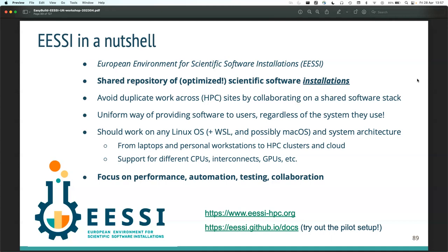The goal - a very ambitious one - is that the installations we provide should work on any Linux operating system, regardless of whether it's Ubuntu, Red Hat, or any other variant or version. It also works in WSL, the Windows Subsystem for Linux. We're also considering supporting macOS. The goal is really to give you software installations that work on your laptop, personal computer at work, an HPC cluster, and even in the cloud - AWS, Azure, Oracle, Google, whatever you want to use.